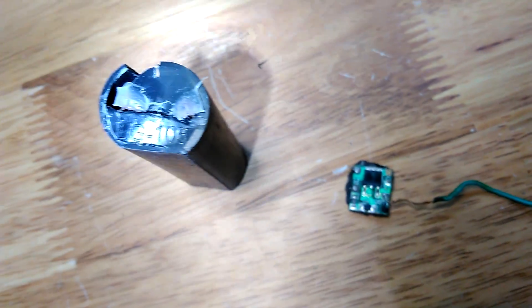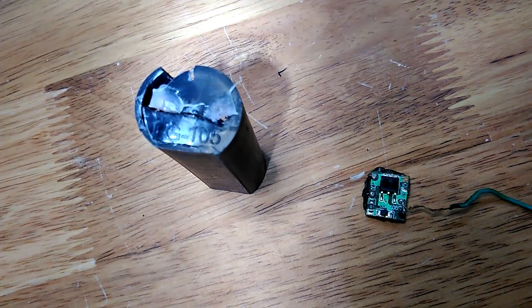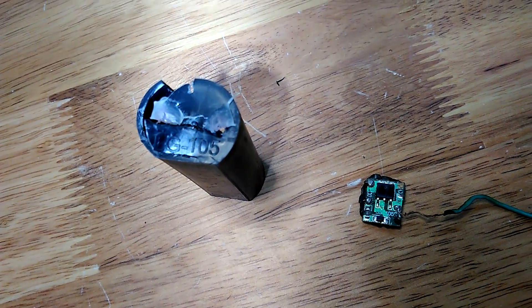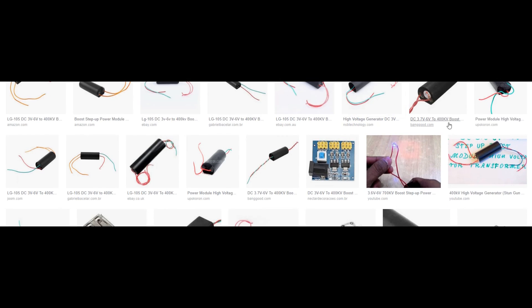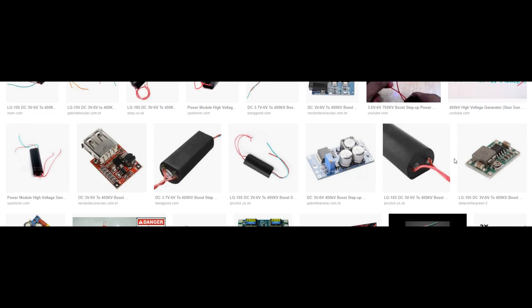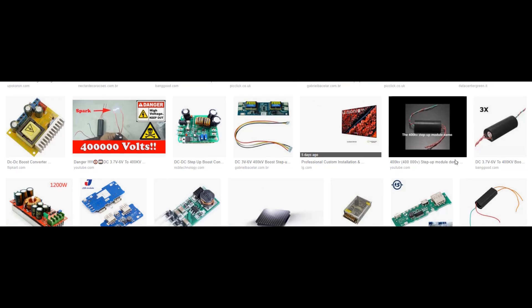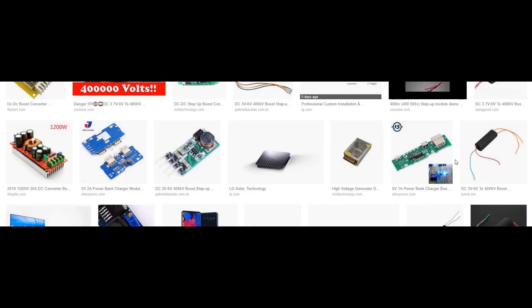I also wanted to mention that LG105 is found on both the PCB and the polymer housing. And whenever you Google that, you find just the 400 kilovolt output boost module.